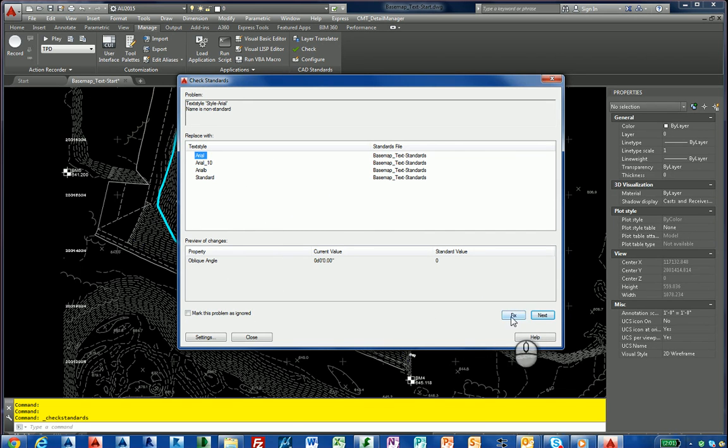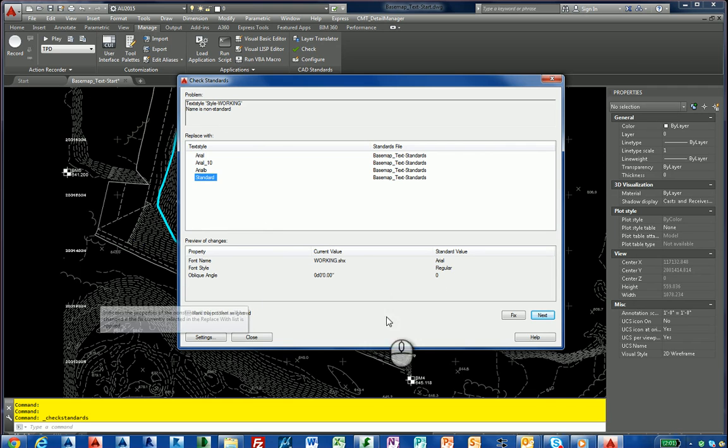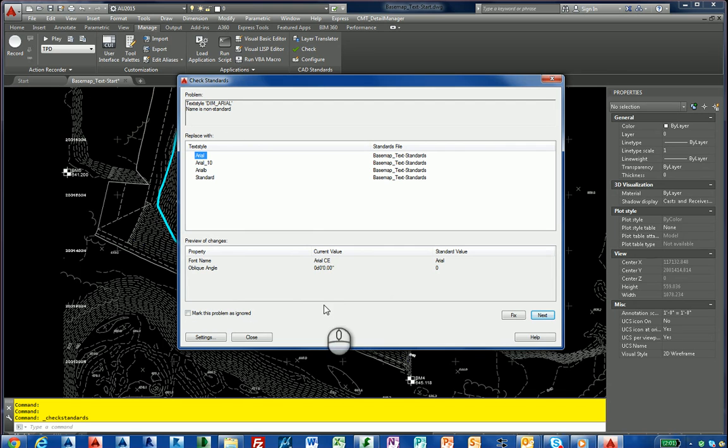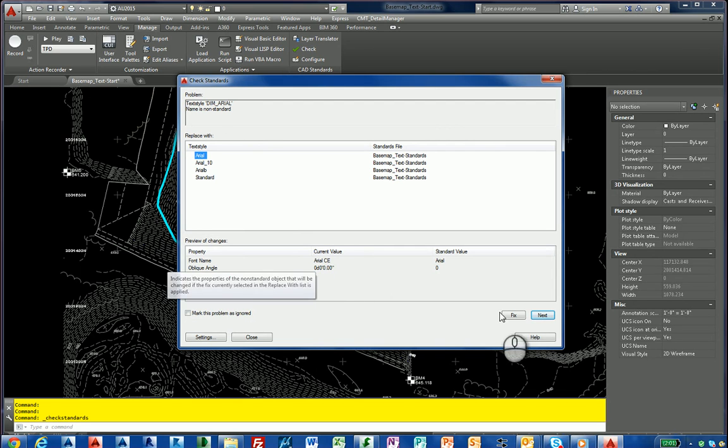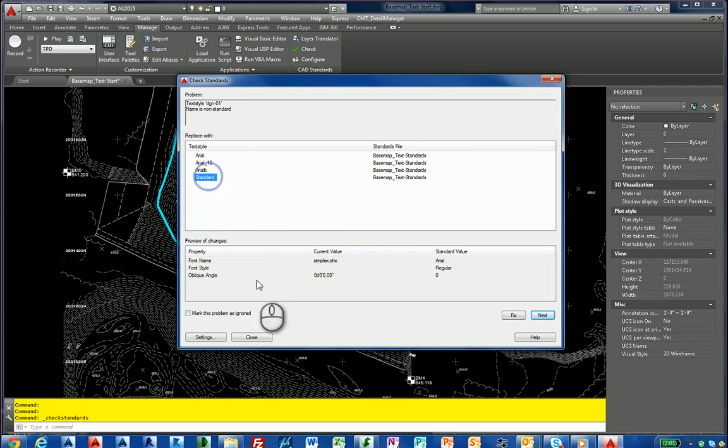Style working, we'll change this to just a standard font, and it'll show you the properties down in the preview of the changes. I'm going to fix it. Dimension Arial, I'm just going to change that one to Arial. You see the current value is a little different. Fix it. DGN01, we're just going to change to standard, and it's a simplex font. I'm going to fix it.